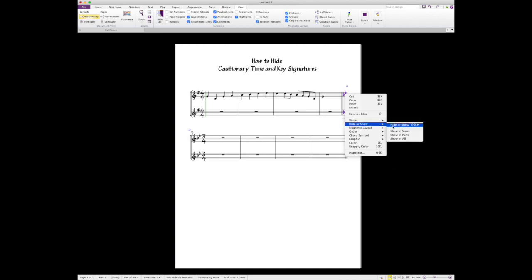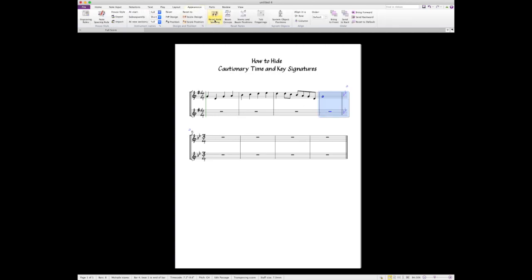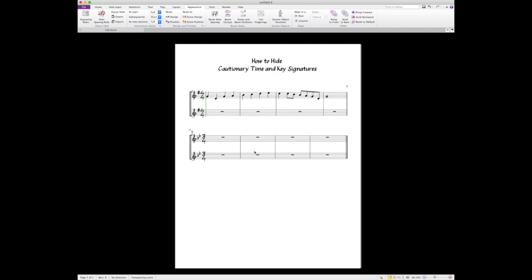Now we want to fix this bar so that it's a full bar and you don't have this little dangle here on the end. We select these two bars, we go to our appearance tab, and we reset our note spacing. Now you notice that you have four bars of G major and now four bars of B-flat major. You have no cautionary time signatures and no cautionary key signatures.